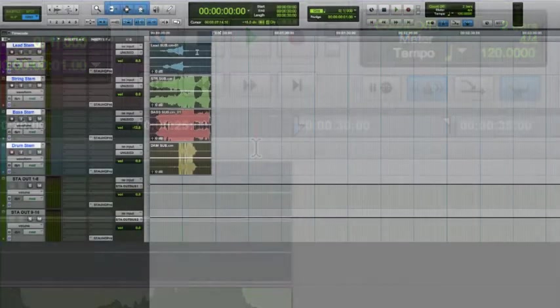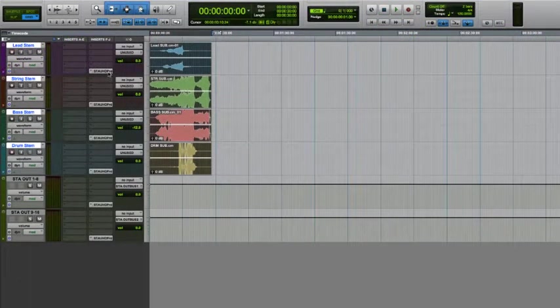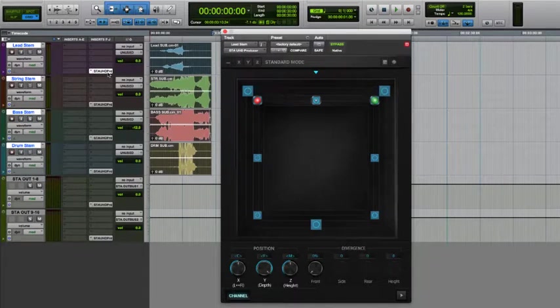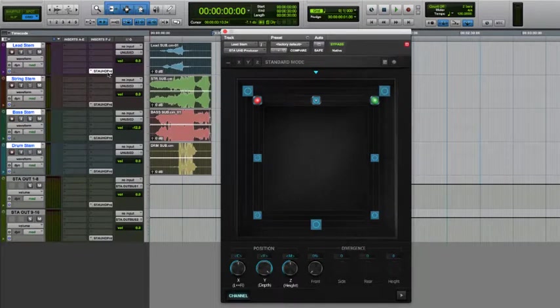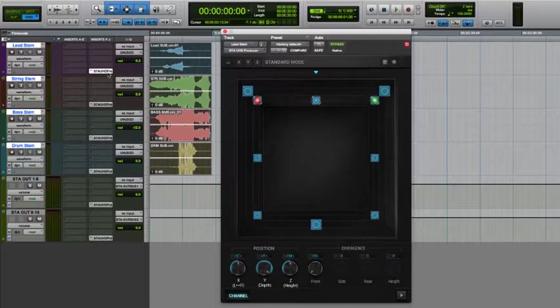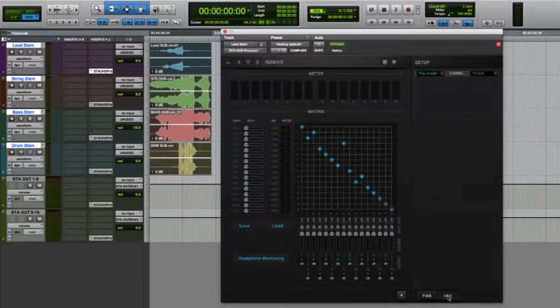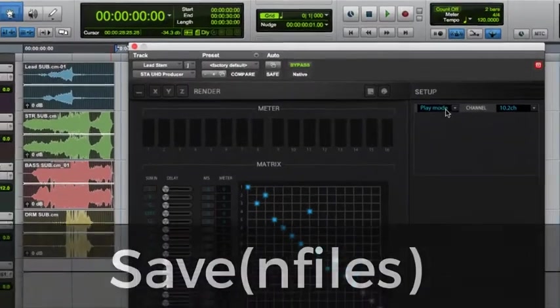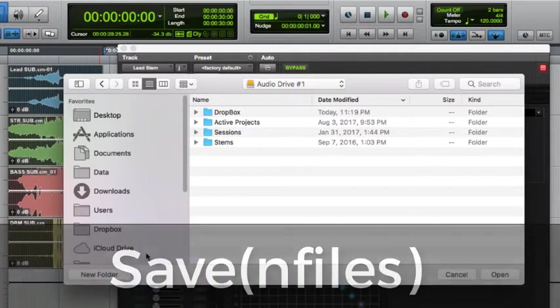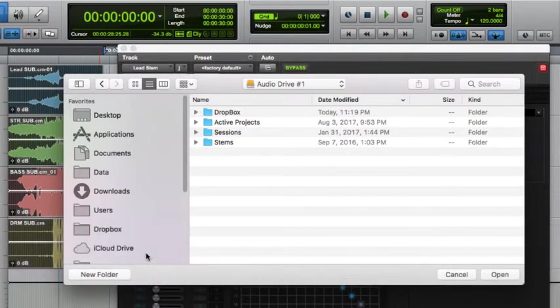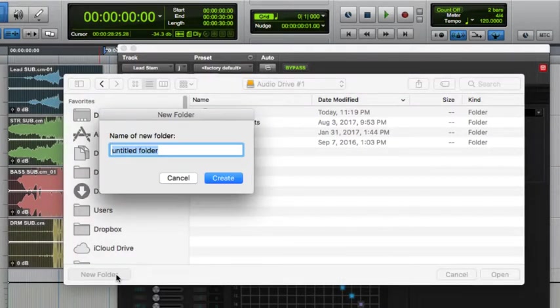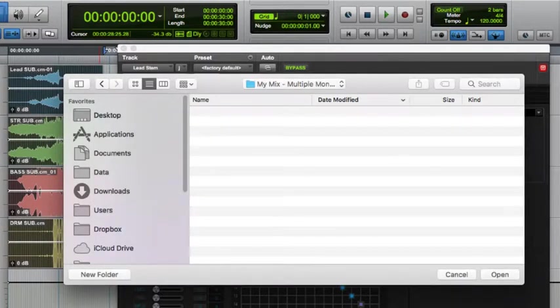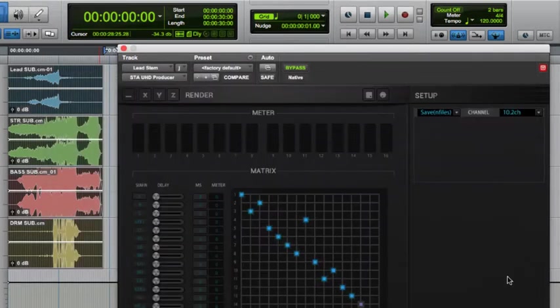Once that's all set up, open any of the STA UHD Producer plugins on a mono, stereo, 5.0, or 7.0 track. Since all of these plugins communicate to a common summing engine, it doesn't matter which track you choose to open the plugin. Navigate to the mode menu as we did before. I'll then change from play mode to save end files mode. As soon as you choose this menu item, you'll be prompted to choose a destination location for the new files. I'll create a folder for these files for simplicity's sake.